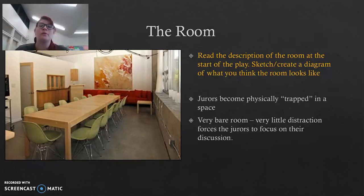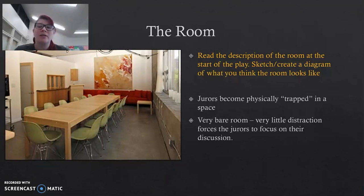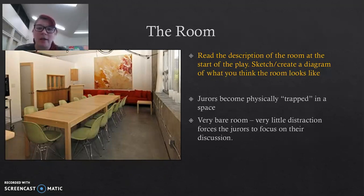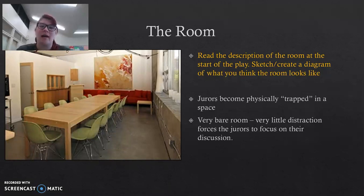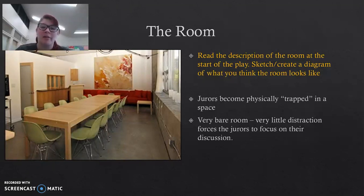What you're going to do is read the description of the room at the start of the play and make a small sketch or diagram of what you think it looks like. I know some of you did that during our settings activity a few weeks ago, but this time I want it in your book with your notes. It does not have to be detailed or coloured — it can be a basic bird's eye view diagram if you wish. I would like you all to have some idea of what the room looked like at the start of the play, and under that, write down why it is important that the room is bare and they are trapped.